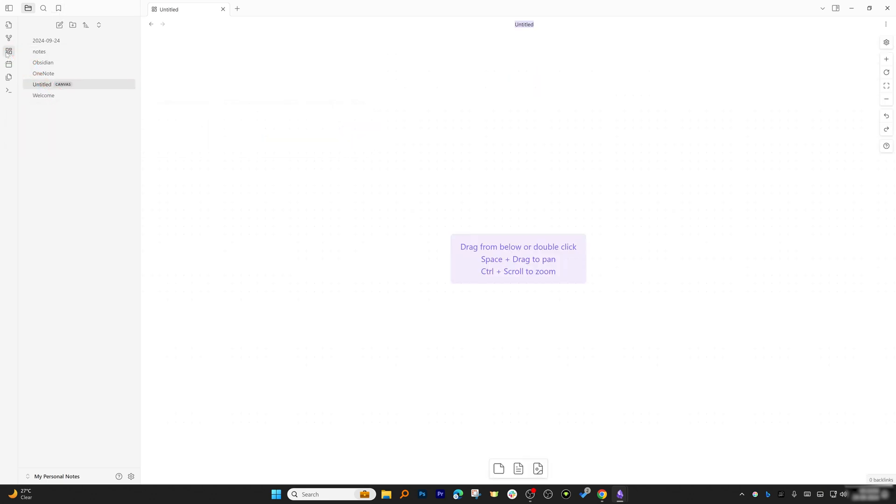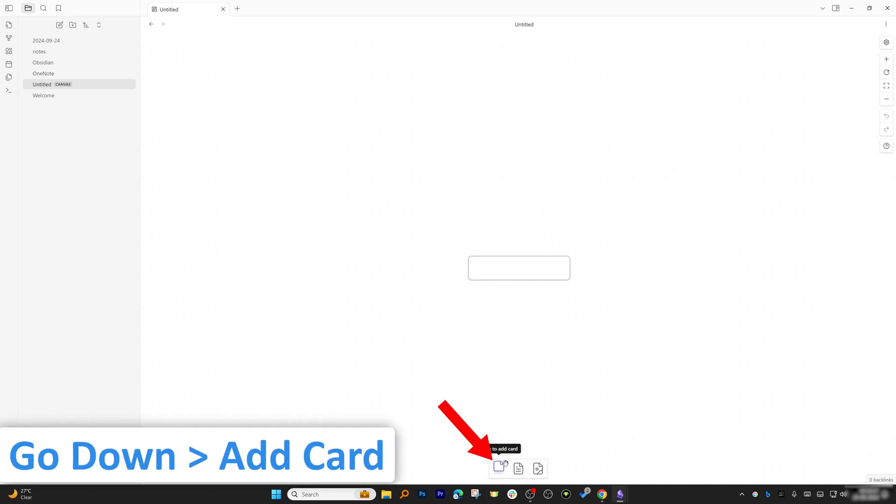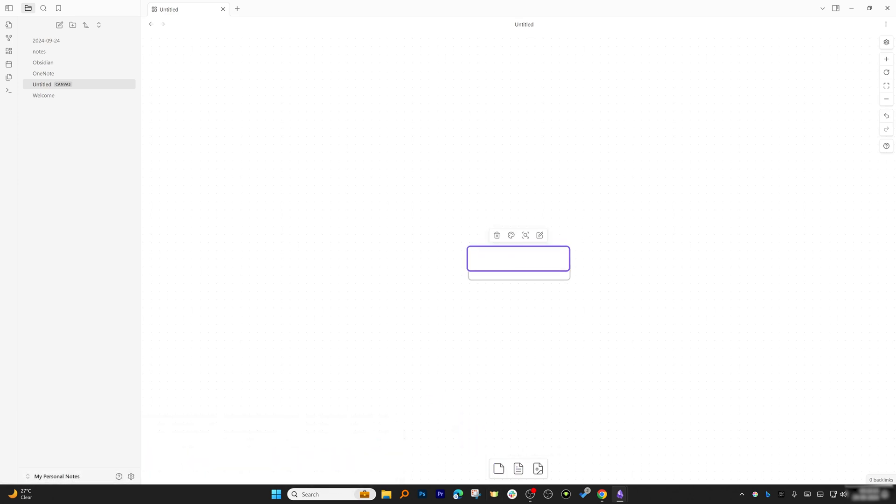Here's what we can do: we can bring any notes here. For that, you can add a card and then you can type anything inside this card. For example, 'My Notes.'